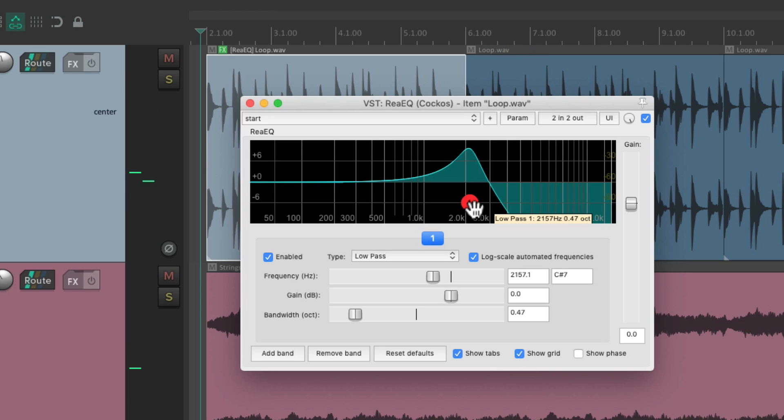But if you notice, when the song played past this item, the effect turned off because that effect is only on this item.